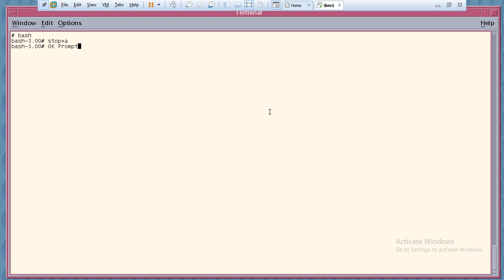Now first execute Stop+A, then the OK prompt will come. Once you are at the OK prompt, you need to insert your DVD and boot from it. The command is: boot cdrom -s -B. This will boot the system from your DVD and bring it to single user mode. Once that is done, you need to execute: TERM=sun